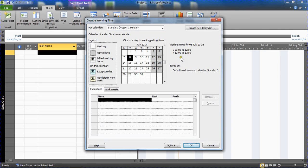It also has an eight to five, it's an eight hour day in a 40 hour week this calendar. We're not going to focus on times in this video, I'll leave that for another video. I'm just going to focus on changing the working days.